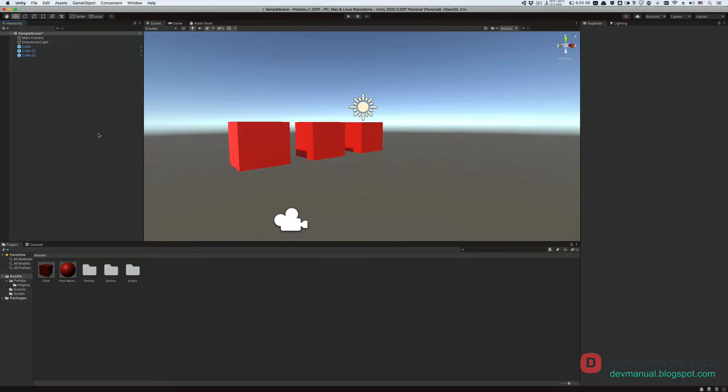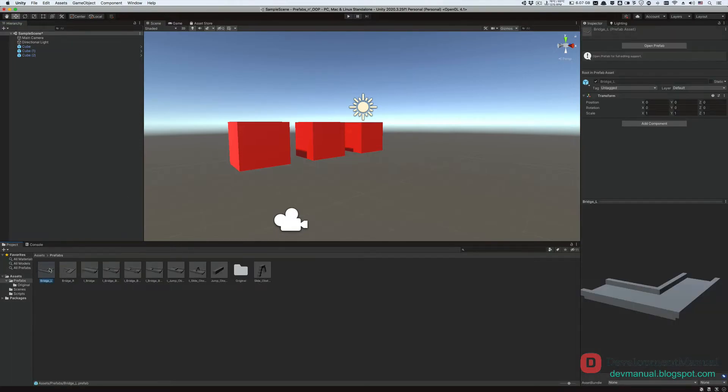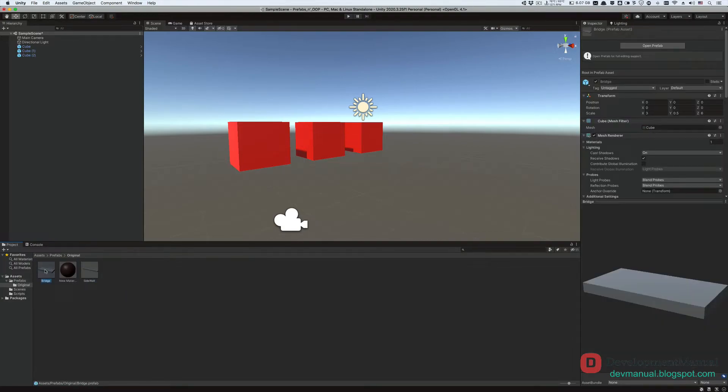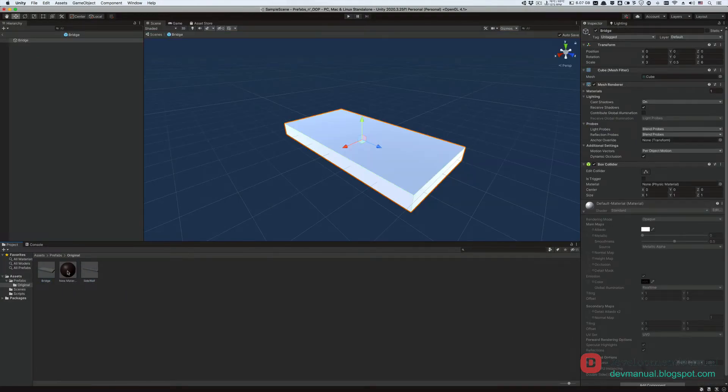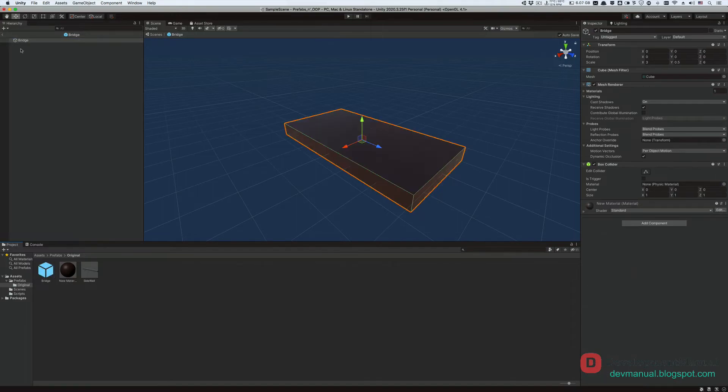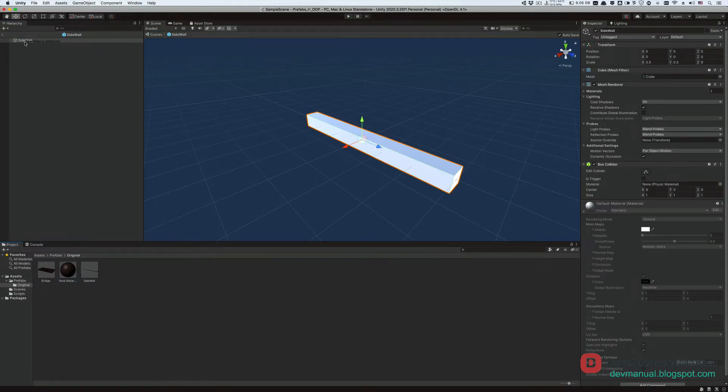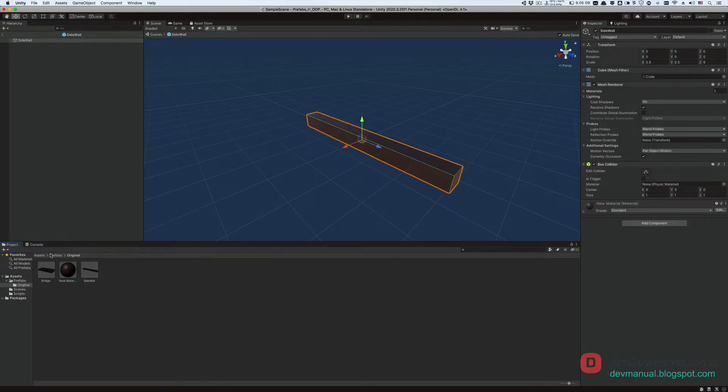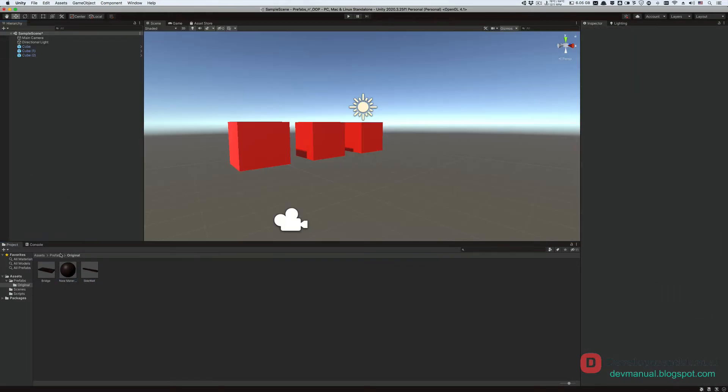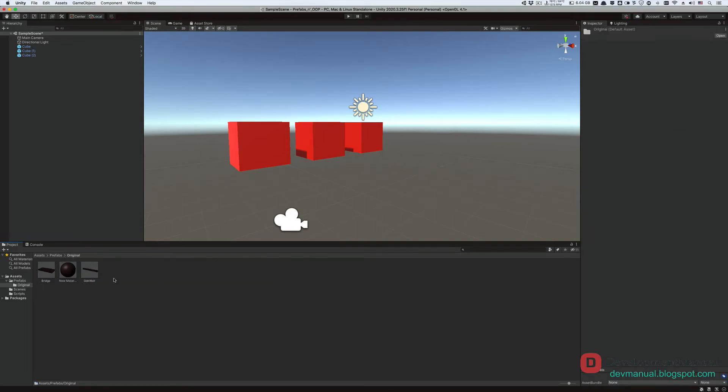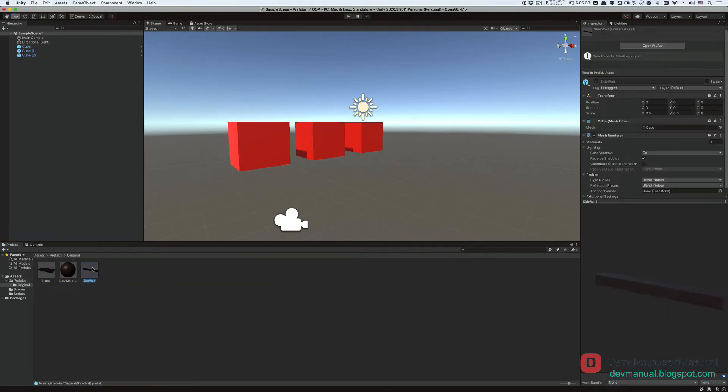To tie it back to our previous tutorial, all of these branch segments are instances of these two prefabs. So if I change their color, all the other branch segments will change as well, because all of them are derived from these two.